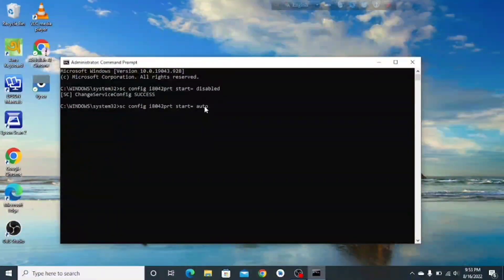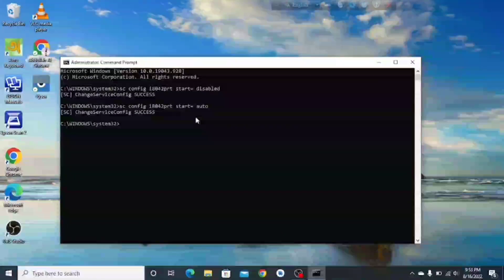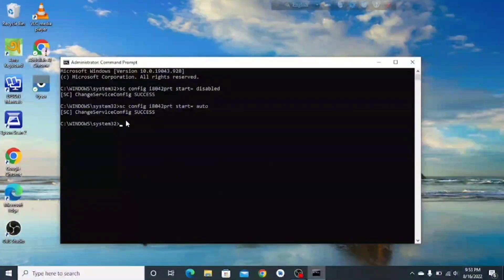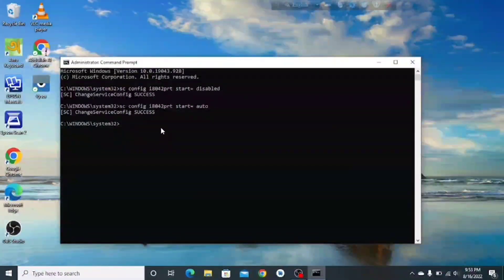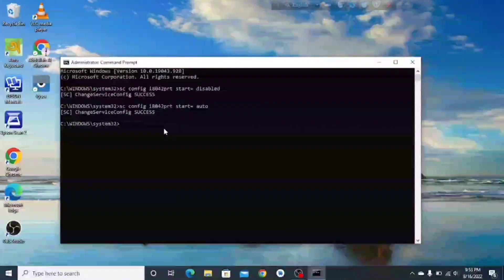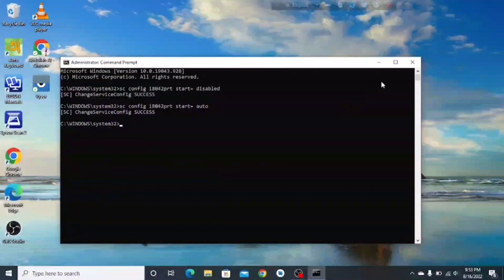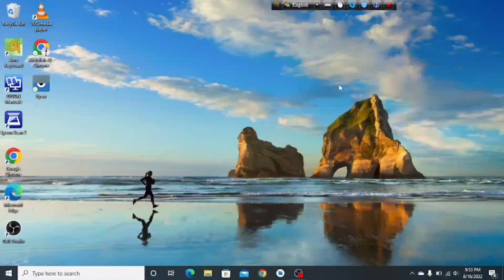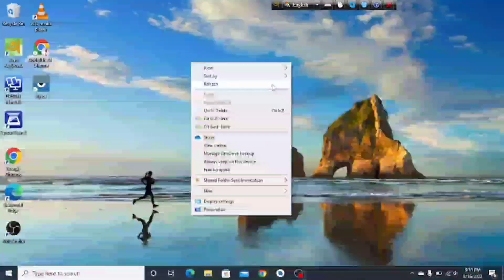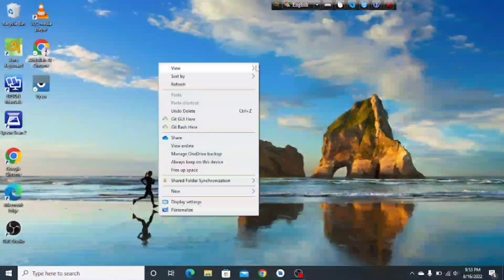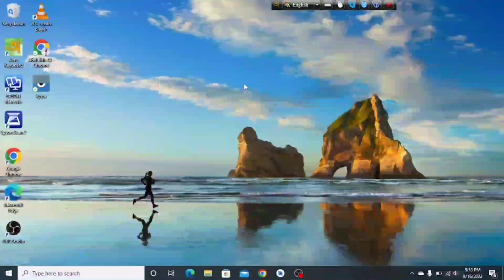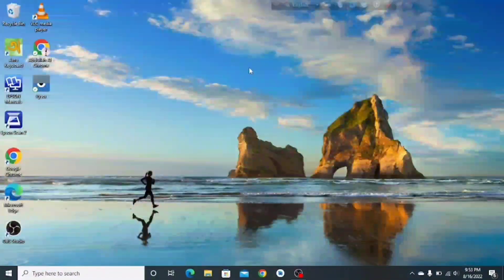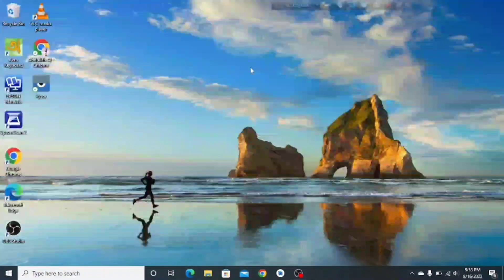Press Enter and you can see 'change service config success' — your keyboard will be re-enabled again. So that's all of it; I hope you can disable your keyboard using one of these methods.